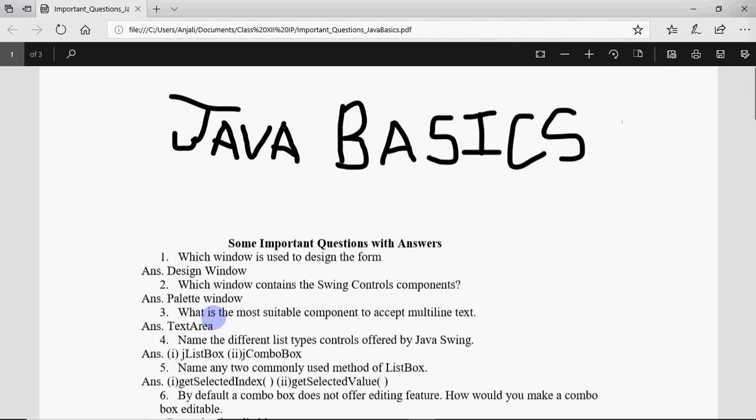Then what is the most suitable component to accept multi-line text? That's text area, and that could be asked like what is the difference between text field and text area. Text field can contain one line of text and text area can contain multi-line text.